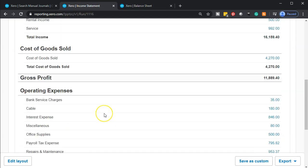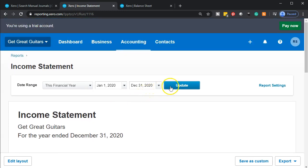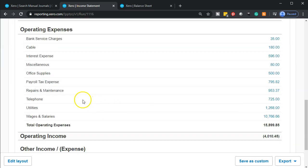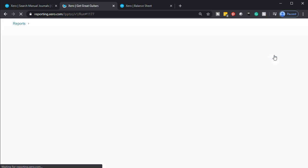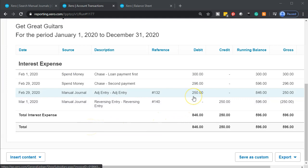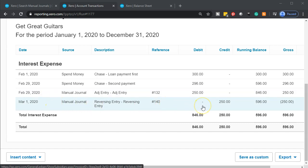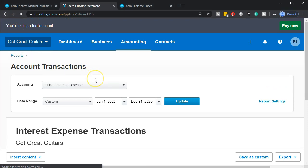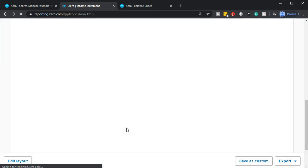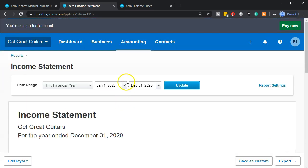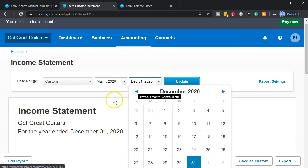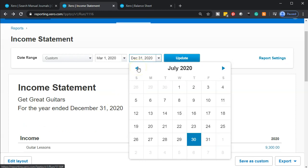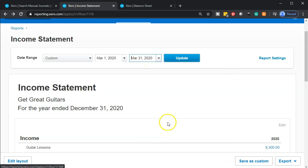On the income statement, let's update the report and scroll down to interest expense to see what we have. We can see the adjusting entry that made things correct as of the cutoff date — February 29th — and then the reversing entry as of March 1st reversing it back out, returning us to where we were before. Now let's change the income statement dates to just the month of March — from March 1st to March 31st — and update.